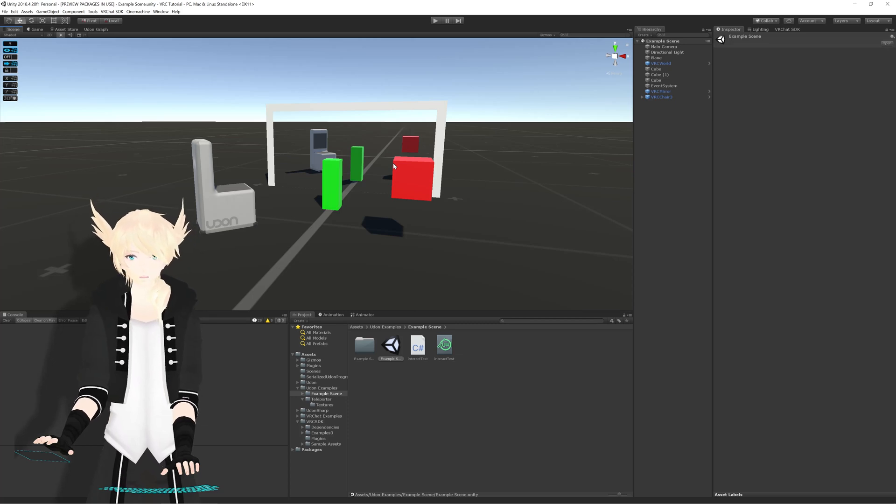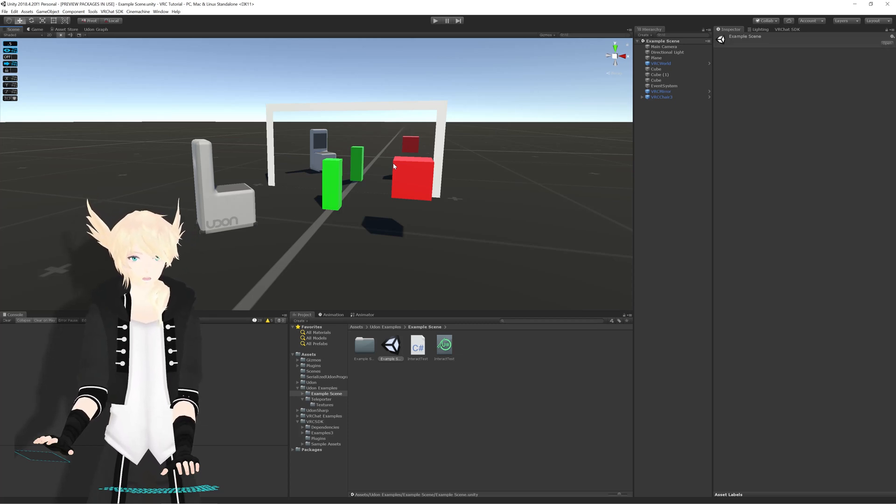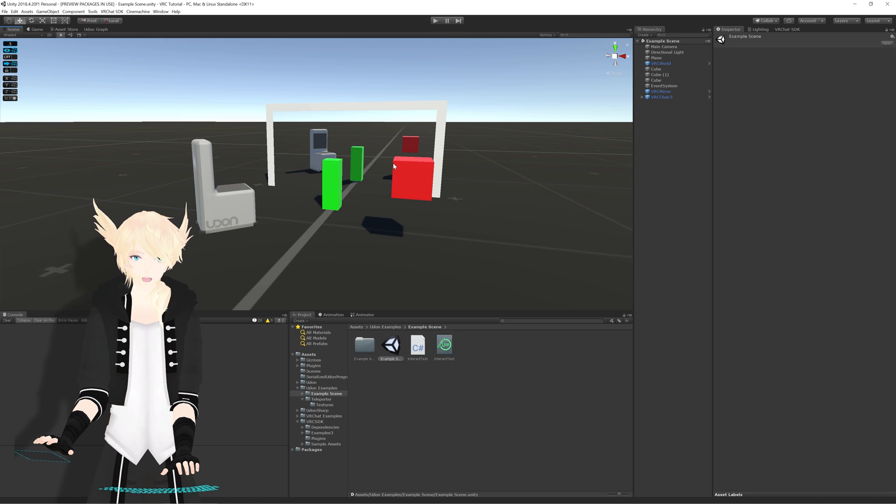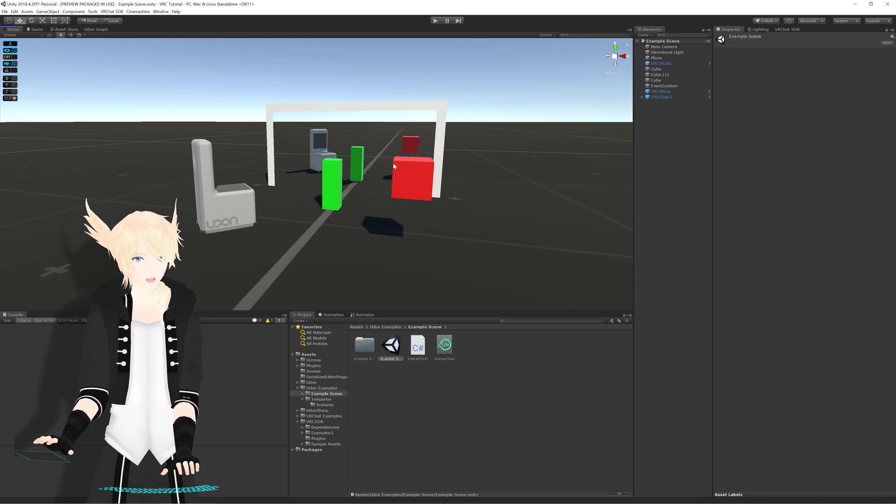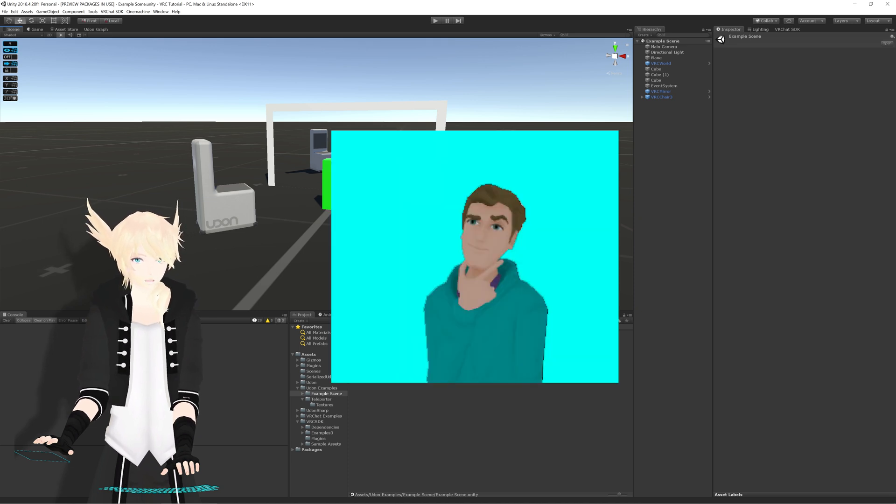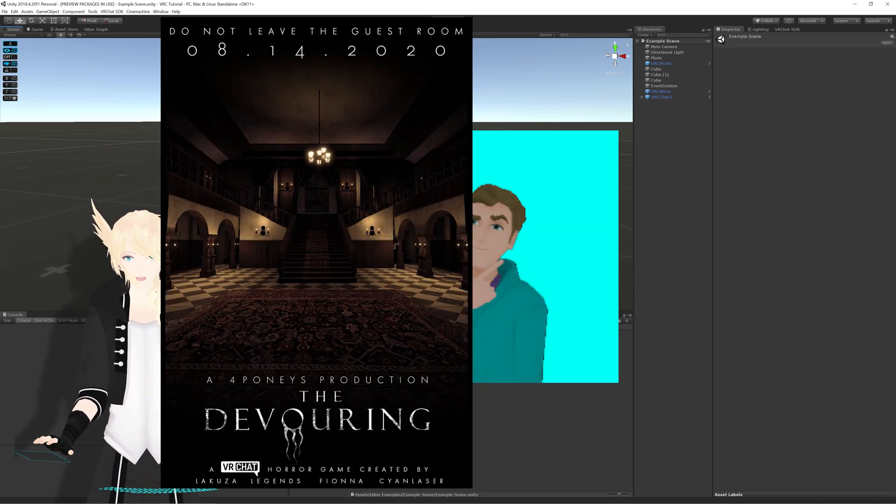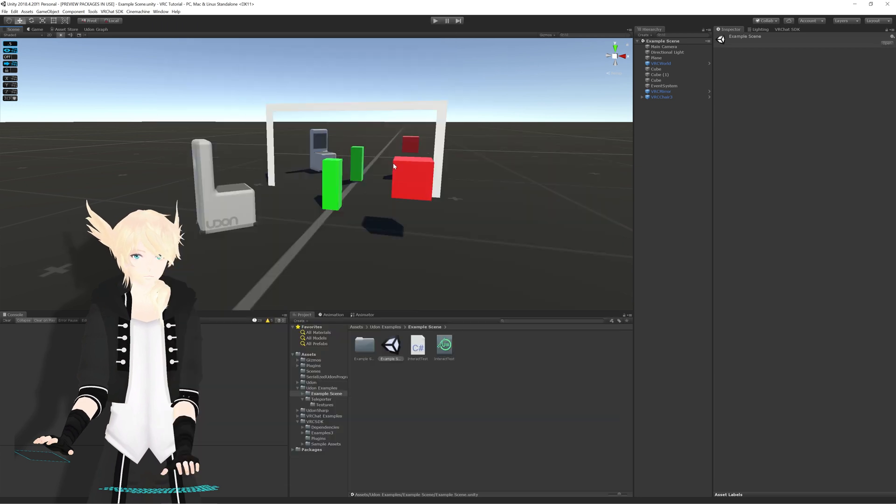So this is going to be more of a PSA than an actual tutorial. There's an excellent tool called Cyanemu, developed by user CyanLaser, who you may know from being the lead programmer for the Devouring.